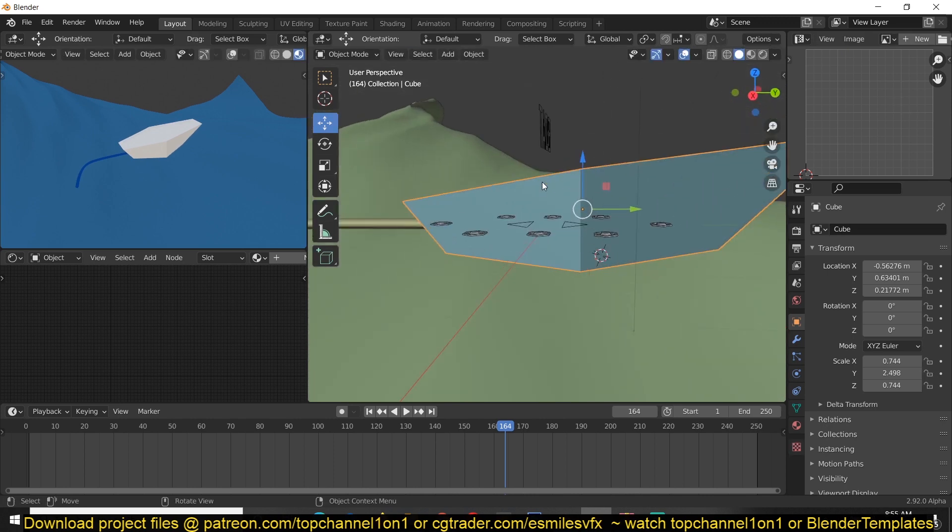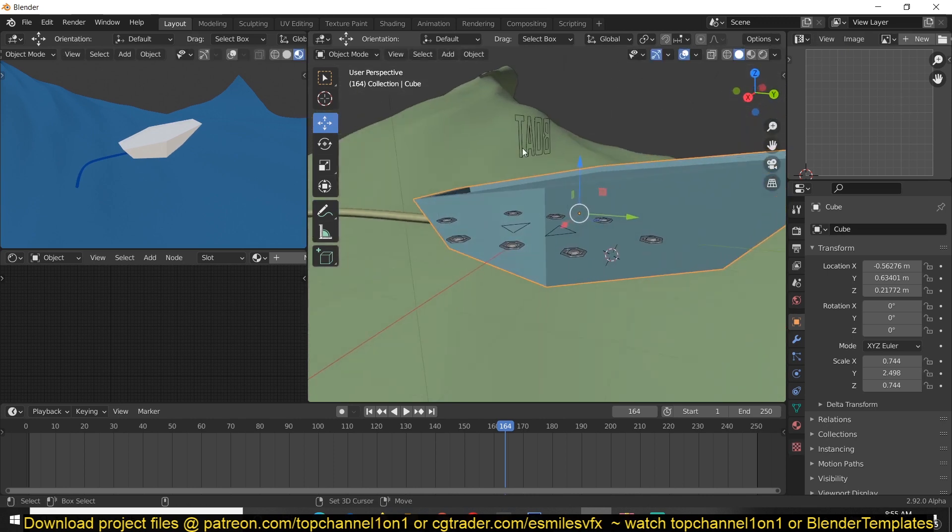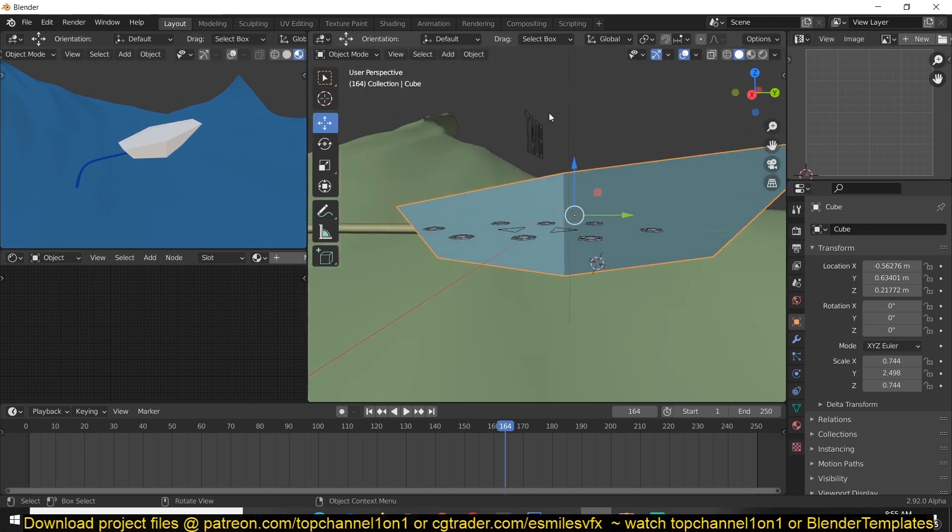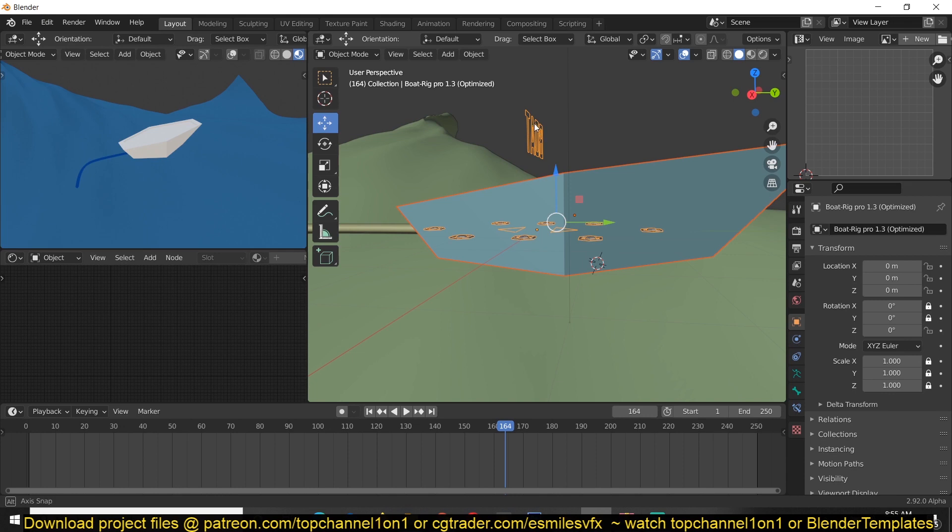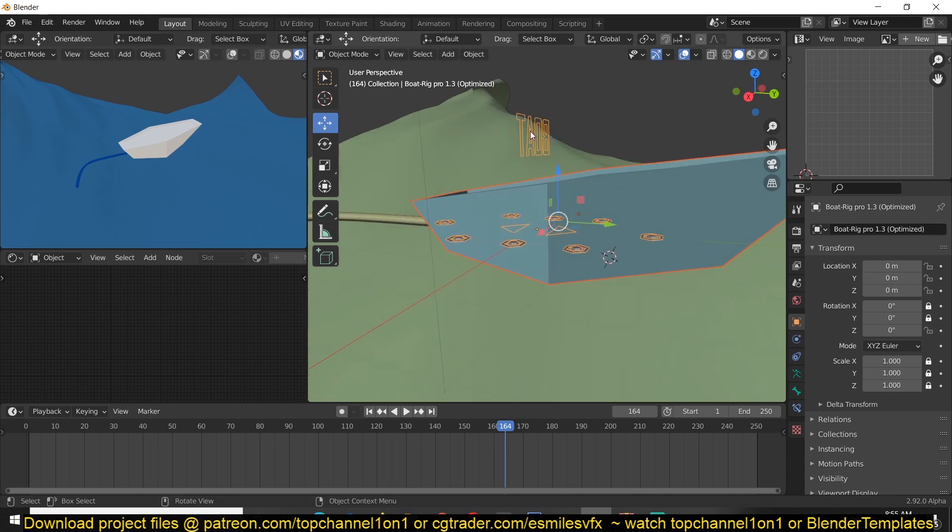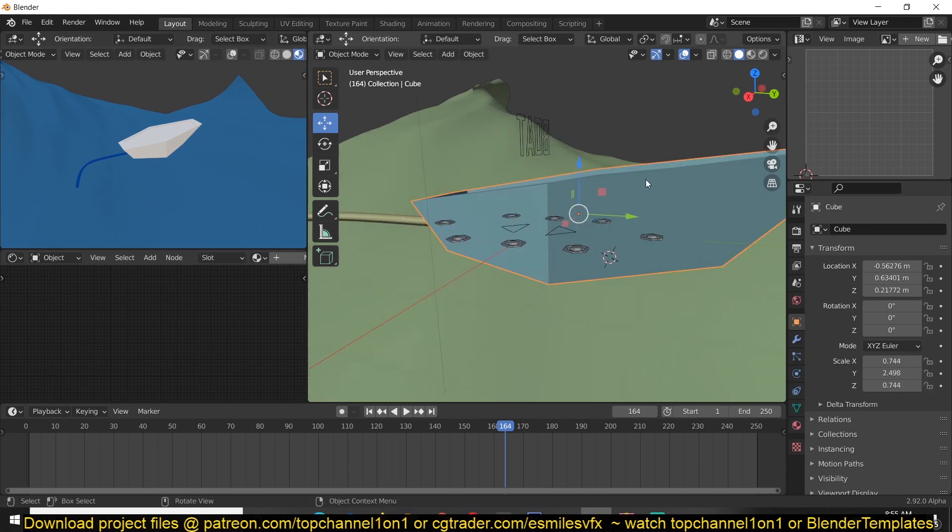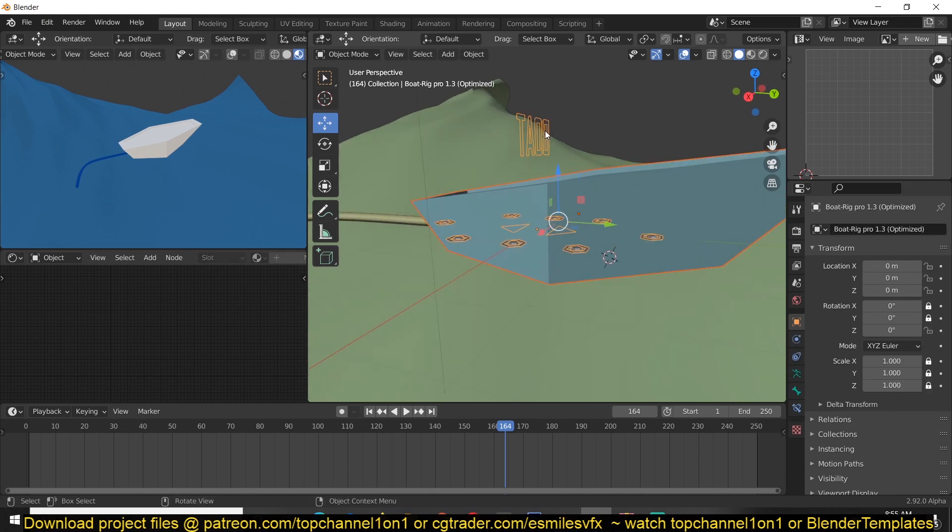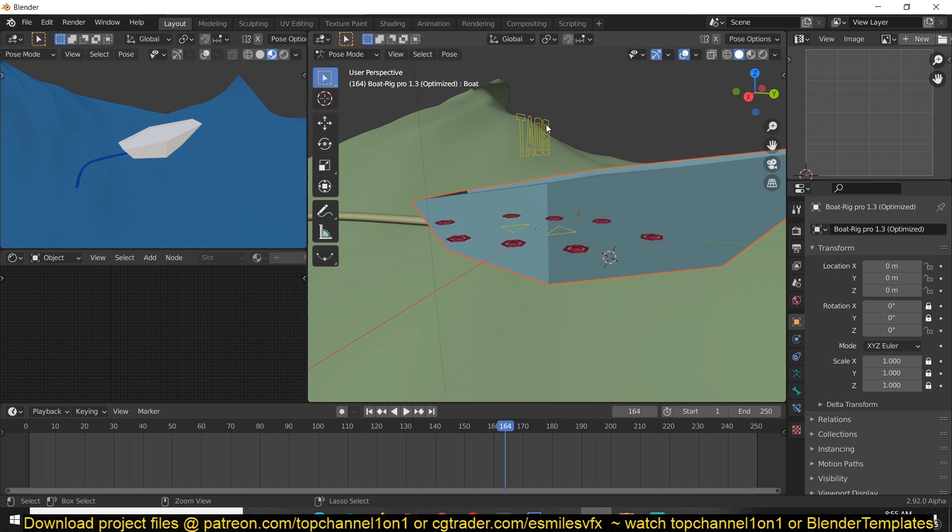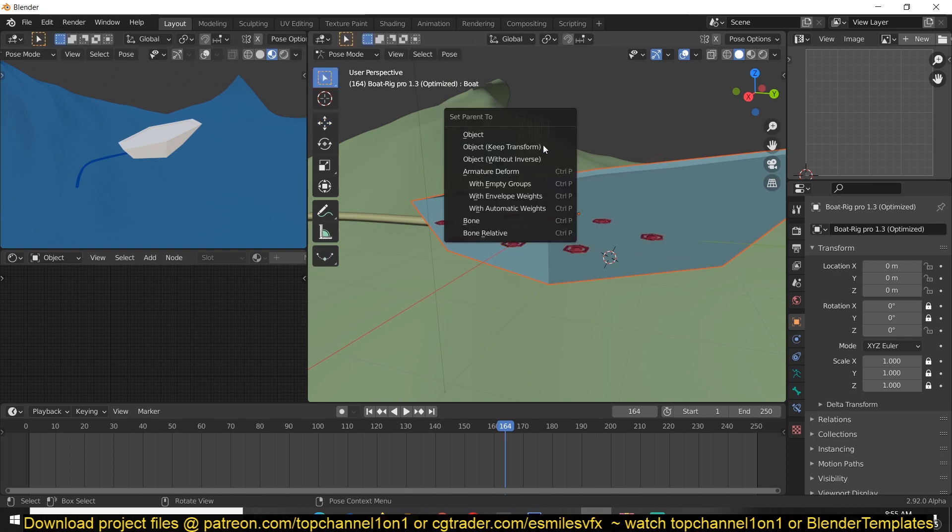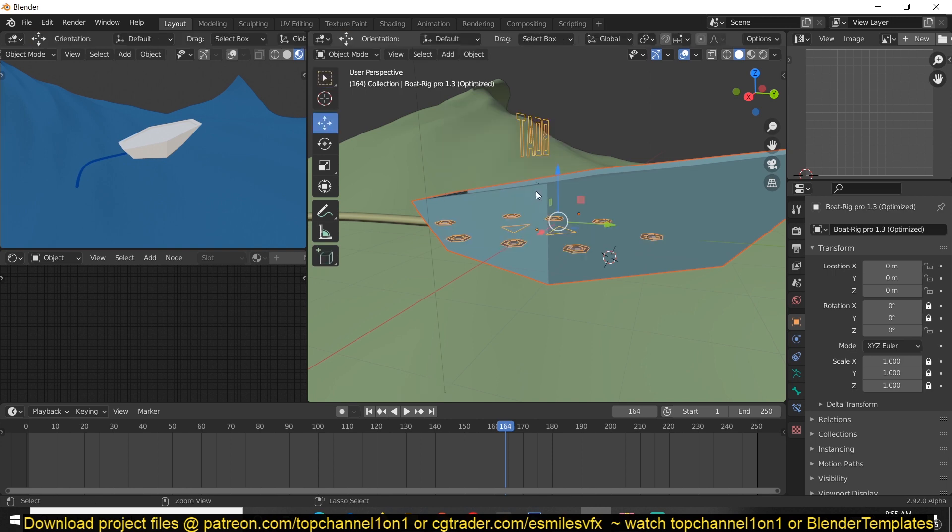Let's assume this is our boat. All you have to do is parent it to this bone here. You just select it, then this here, Control Tab to Edit mode, and then Control P and parent to that bone.